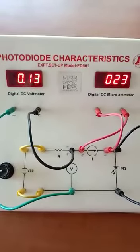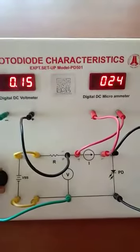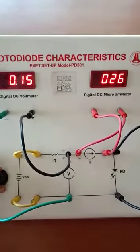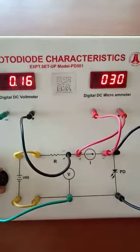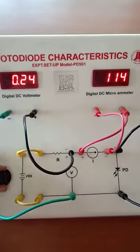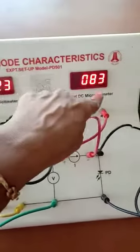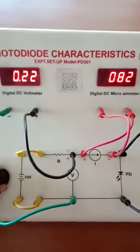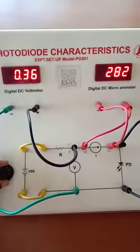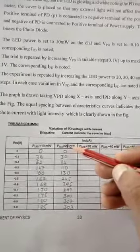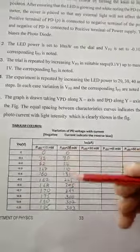Start with 0.1 V — it is coming to 30 microamps. Take it as 30. Next, make it 0.2 V and note down the corresponding ammeter reading — it is 84. Similarly, keep on increasing to 0.3 V and tabulate the readings. For P_LED as 21 milliwatts, note down the corresponding microammeter readings with corresponding changes in voltage.